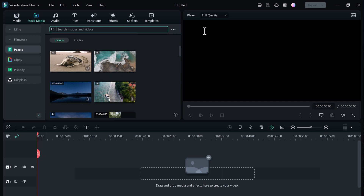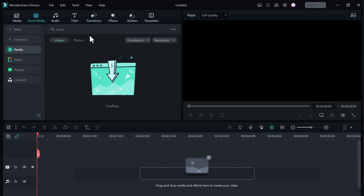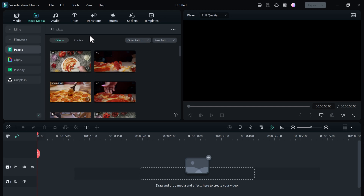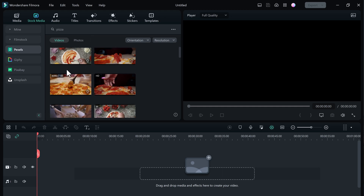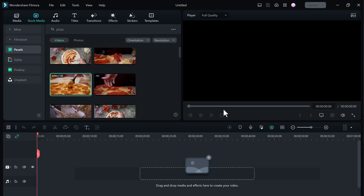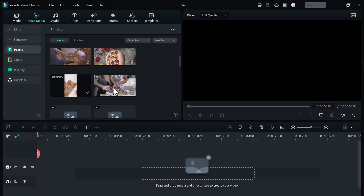The good thing is Wondershare Filmora has stock media. You can use any footage for your video without a copyright strike. For example, I want to make a YouTube video on how to make a pizza. So here I will search the videos for pizza. I enter the keyword pizza and here are the videos related to pizza. So I can download different videos and drag them to my timeline.